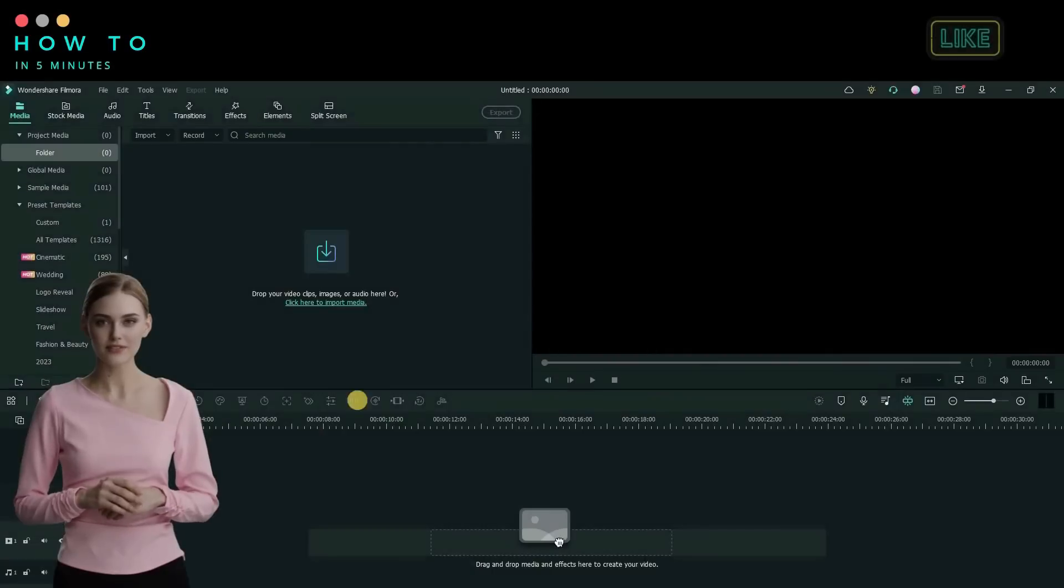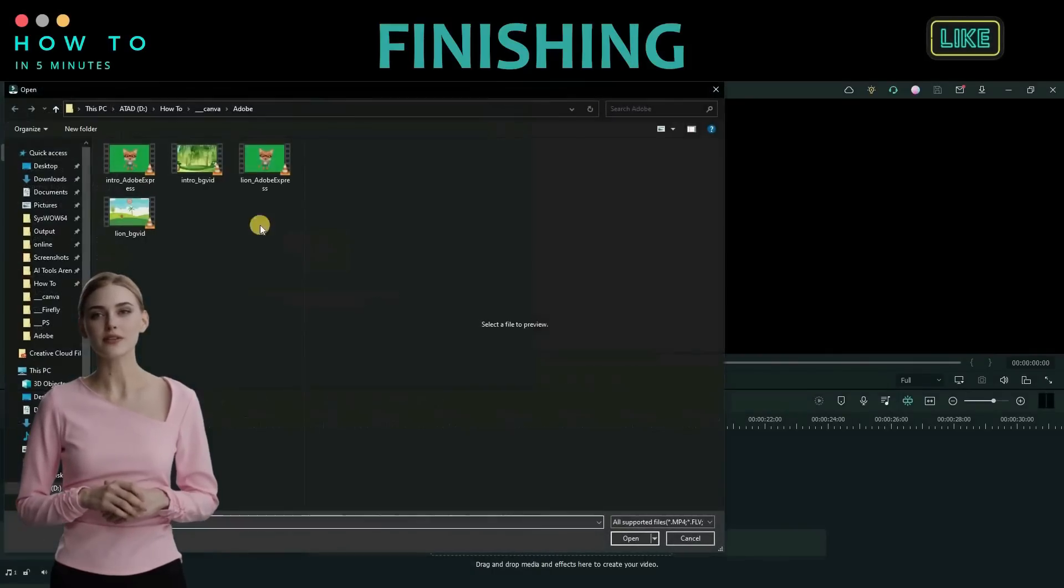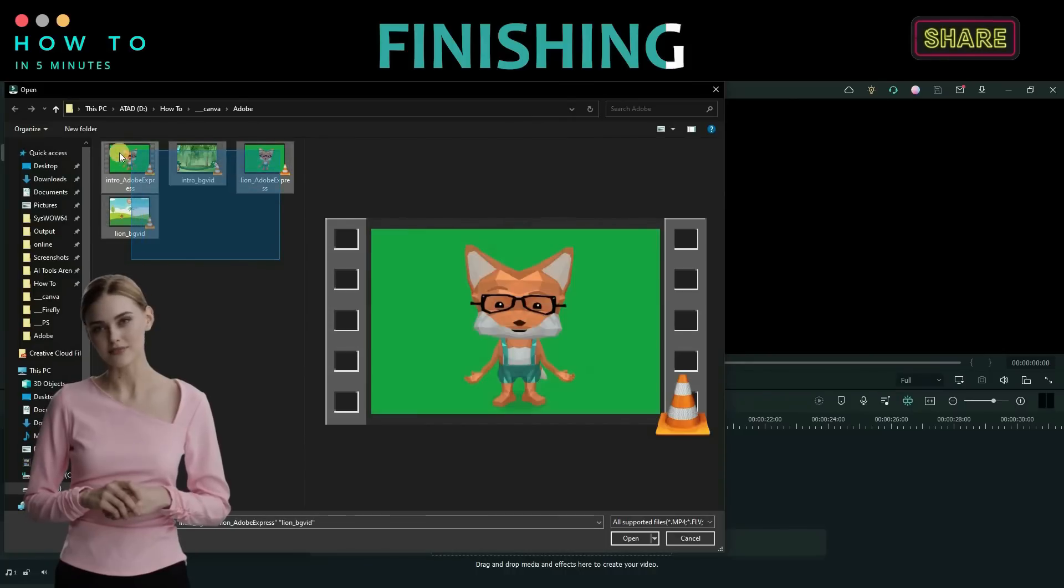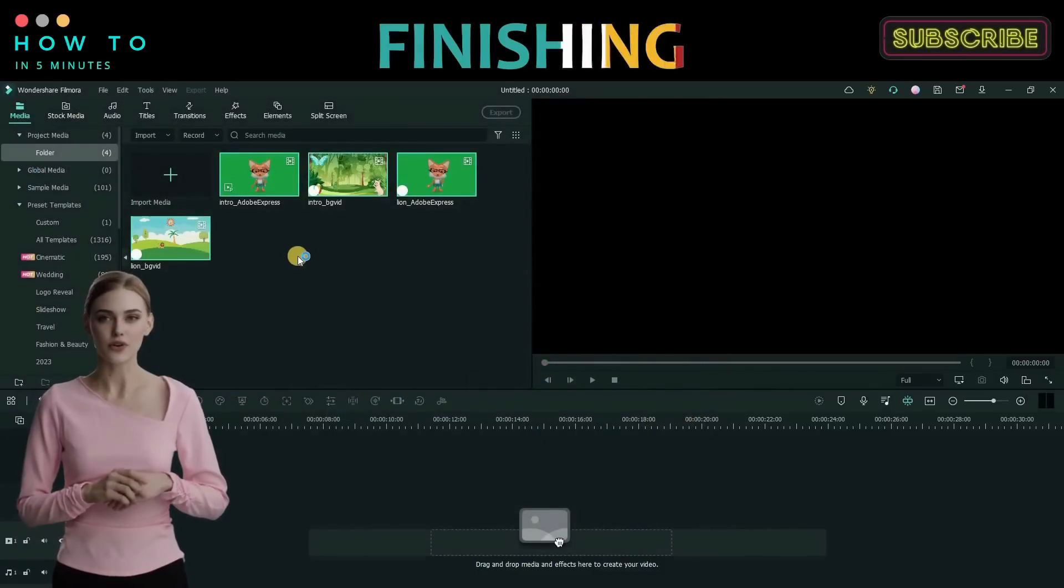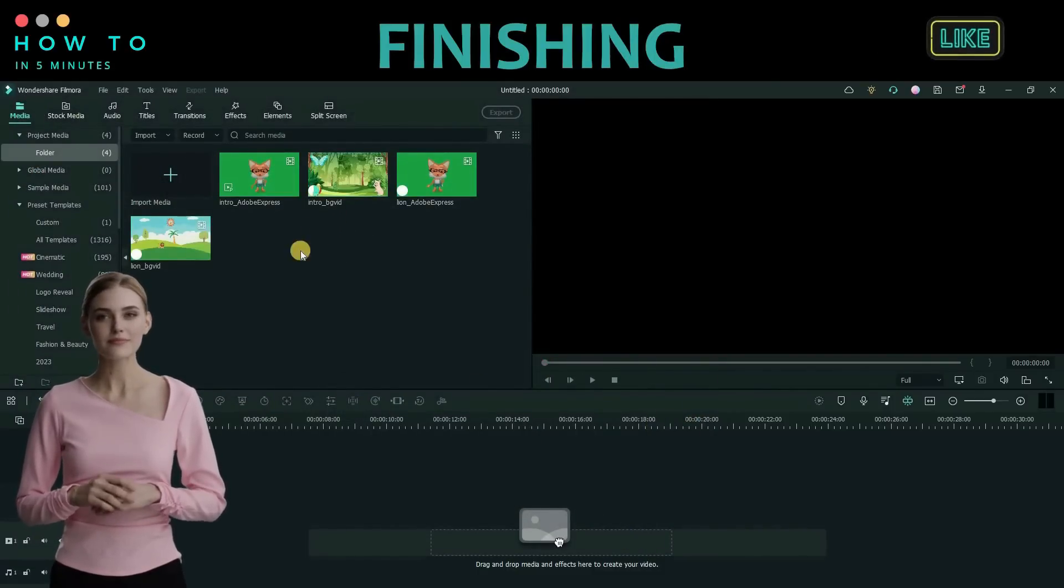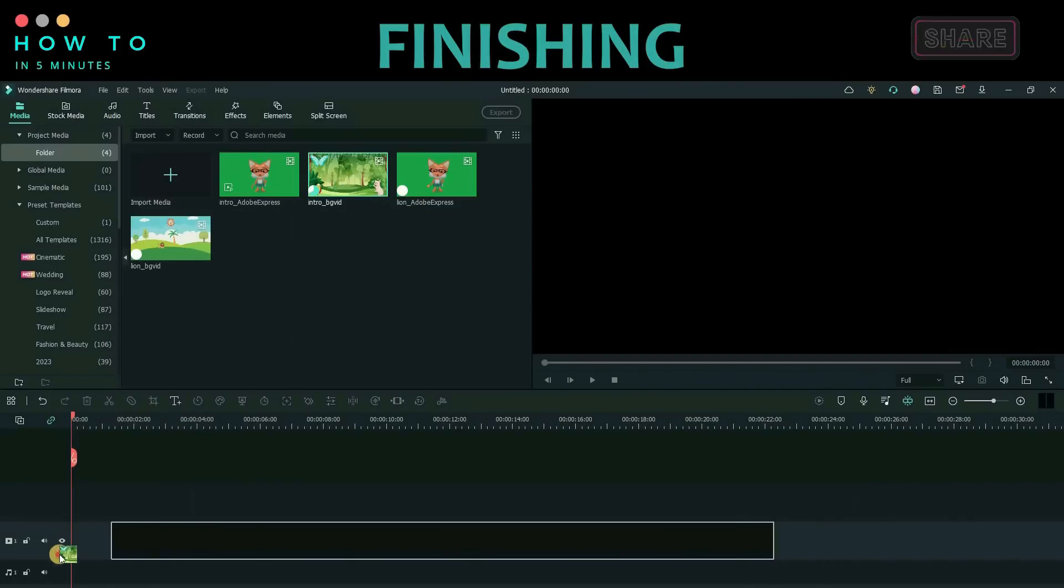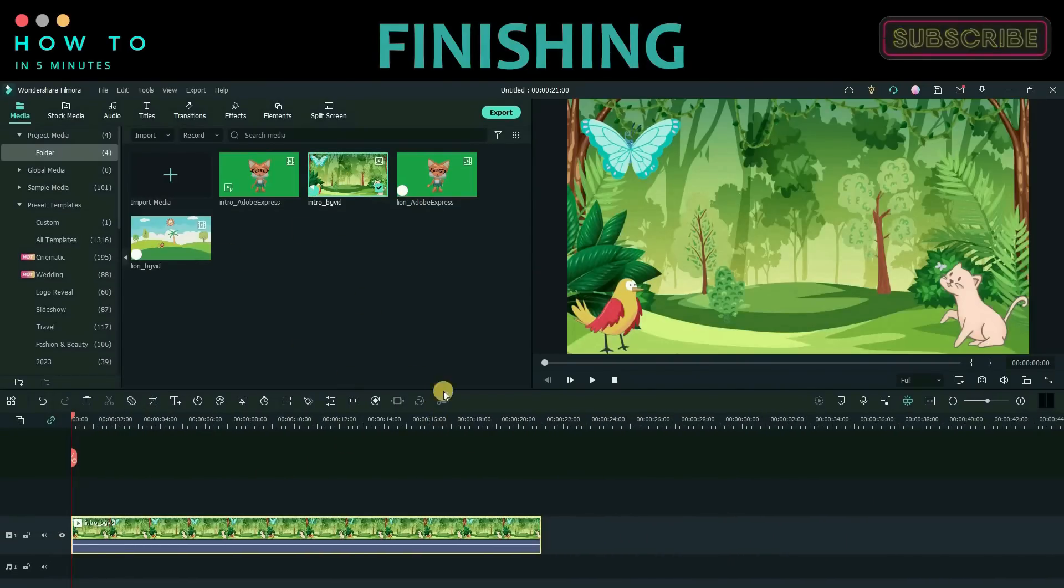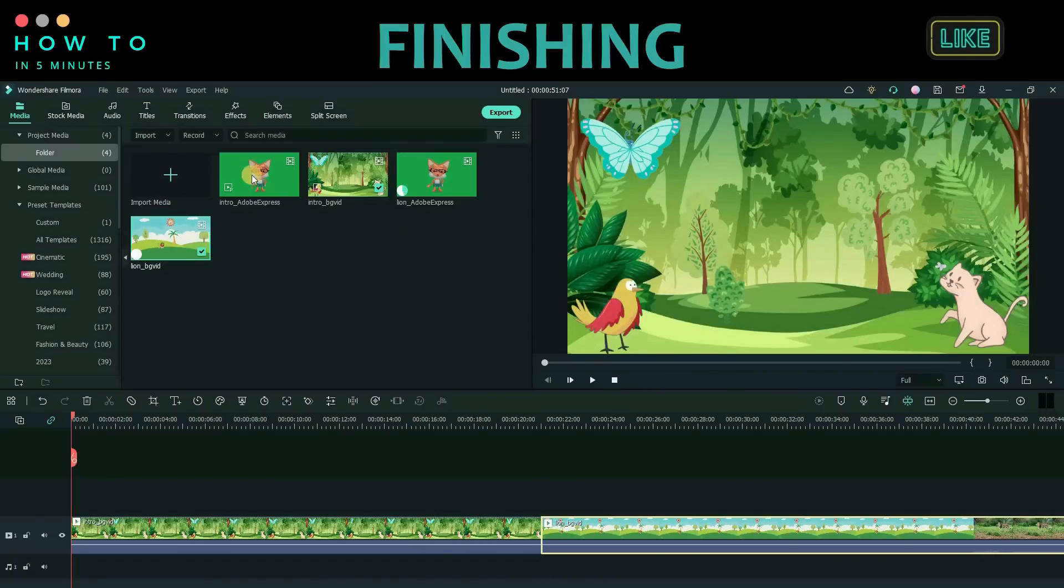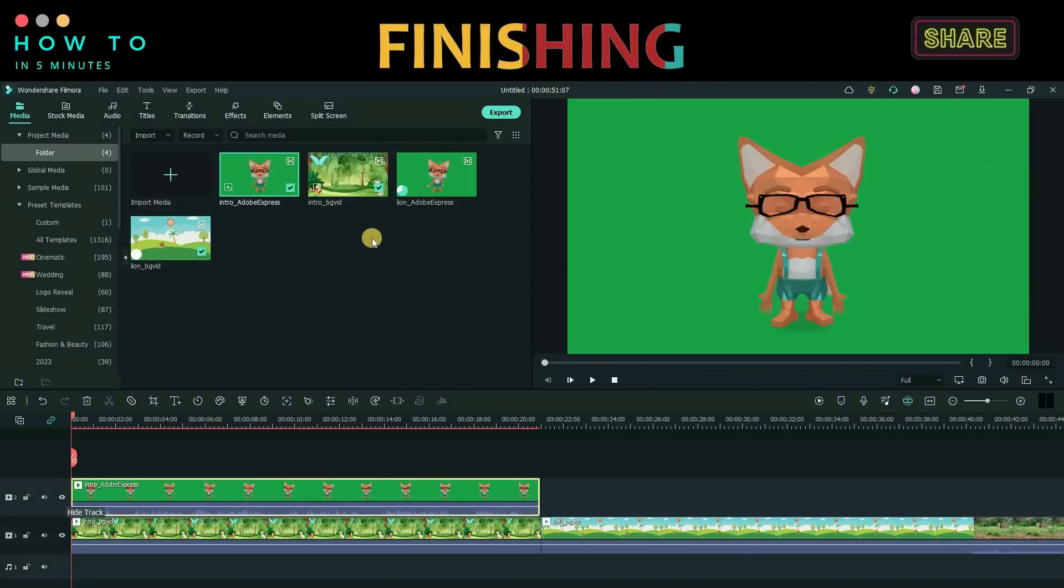Now let's combine all video parts into one. You can use any video editor for this. In this video, I will use Wondershare Filmora. Import all your video parts. First, add all background videos to the first layer. Then, add our Talking Avatar video to the upper layer.